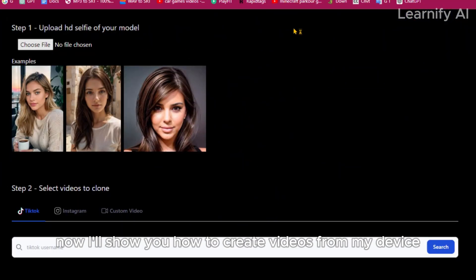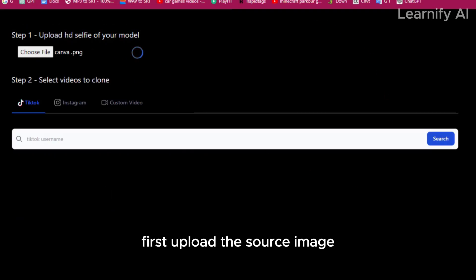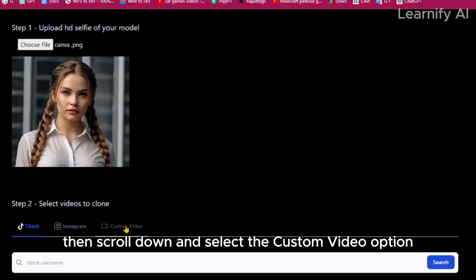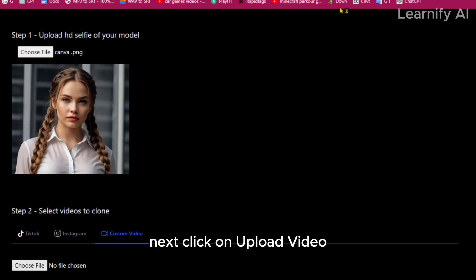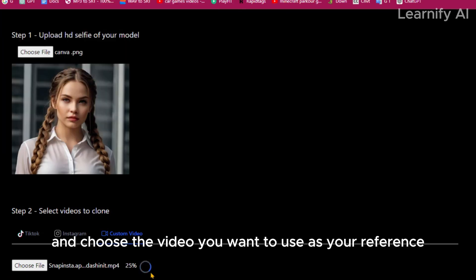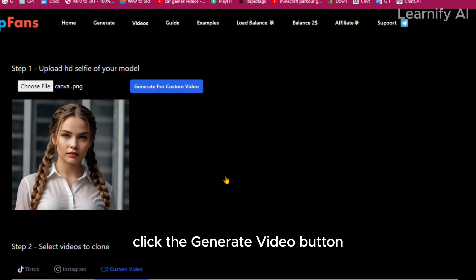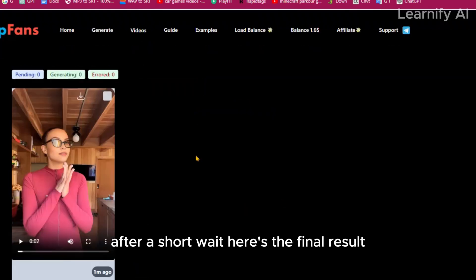Now I'll show you how to create videos from my device. First, upload the source image. Then scroll down and select the custom video option. Next, click on upload video and choose the video you want to use as your reference. Once the video is uploaded, click the Generate Video button. After a short wait, here's the final result.